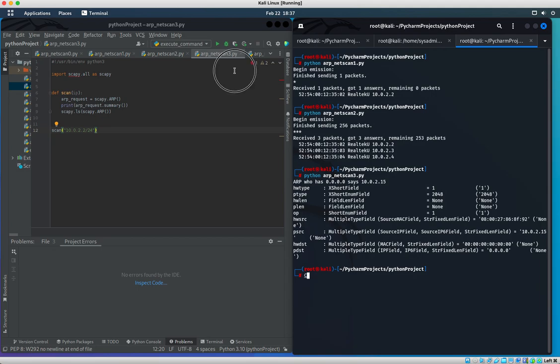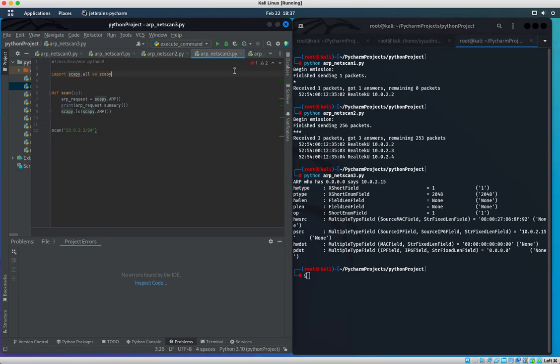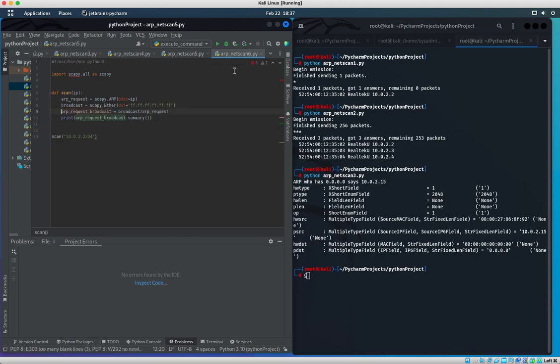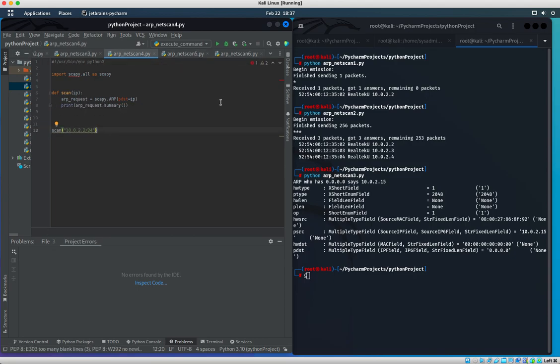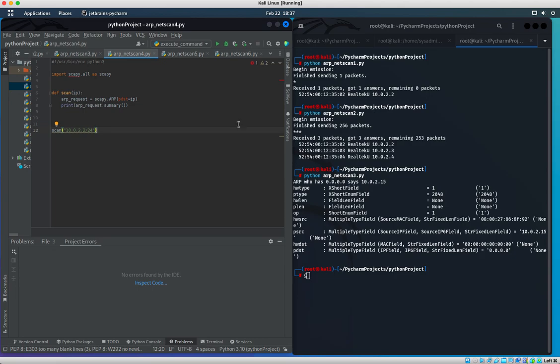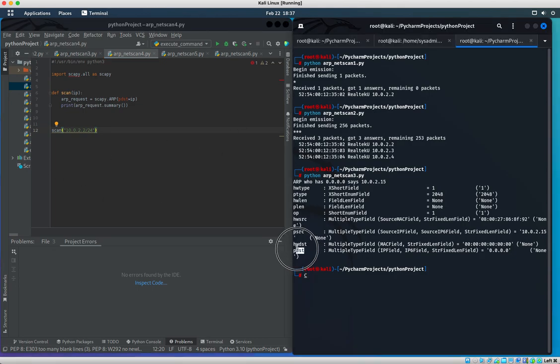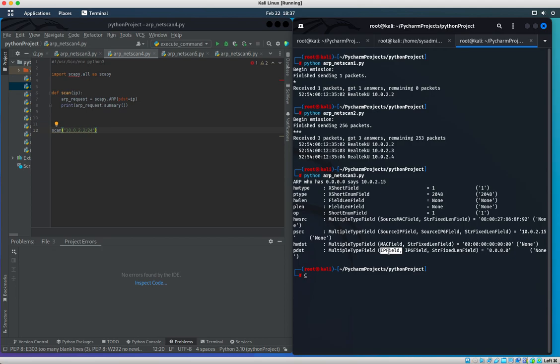With netscan4, what we're doing is we're pinpointing the pdst IP parameter. If you guys remember from our previous scan, pdst shows up right here in this field and pdst points to the IP field value.